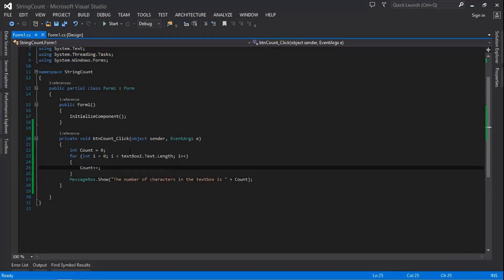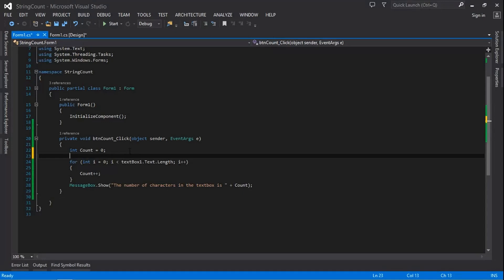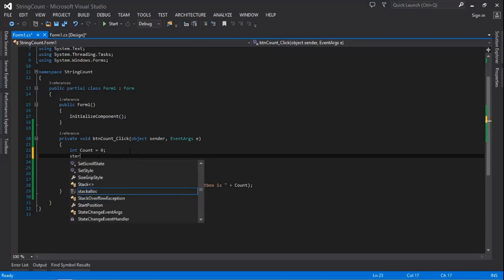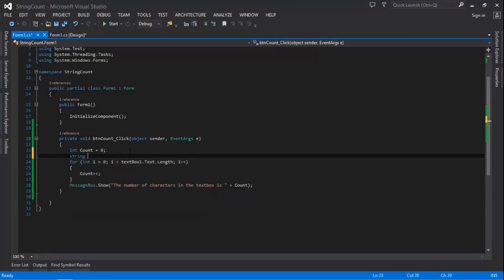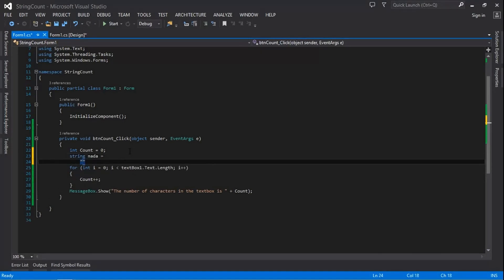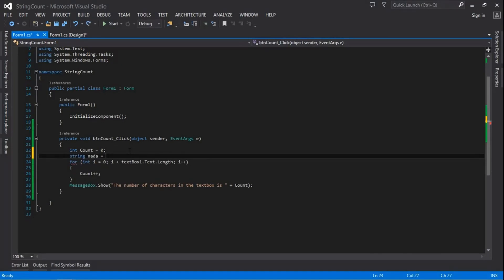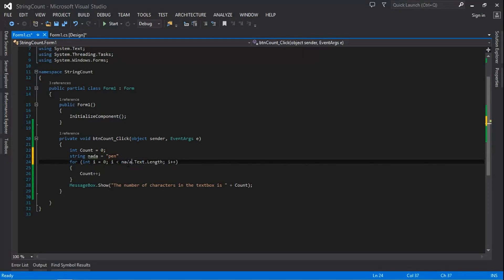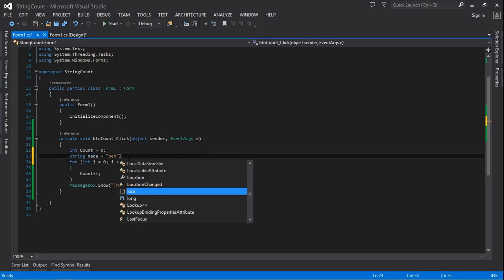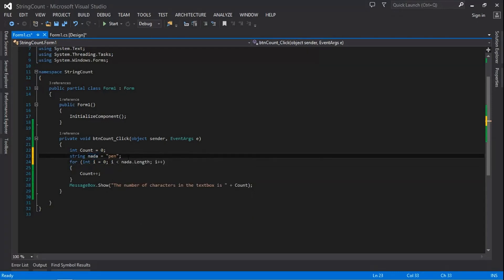Now let's do it for a string, because text boxes are different from strings. Let's declare a string variable — string nada equals 'pen'. We change the reference from textBox1.Text to just the string name. If it were a text box it would be textBoxName.Text.Length, but for a string it's just stringName.Length.